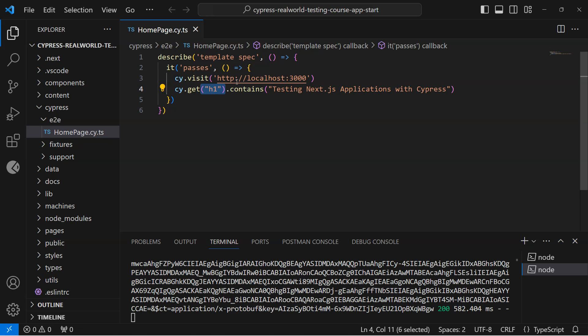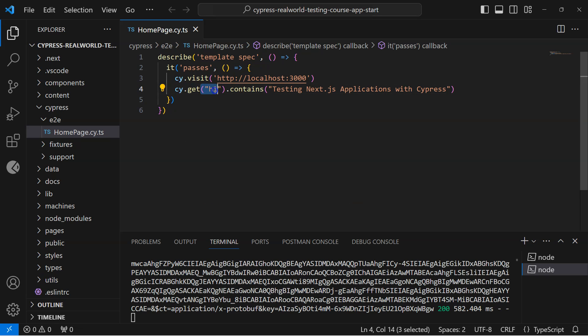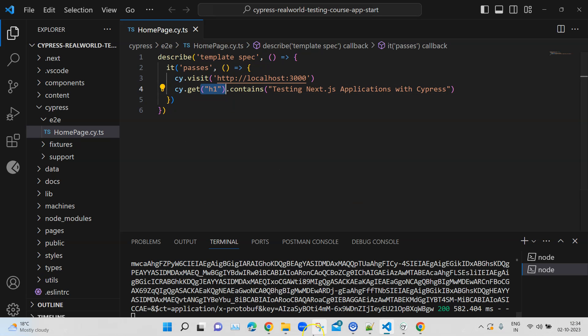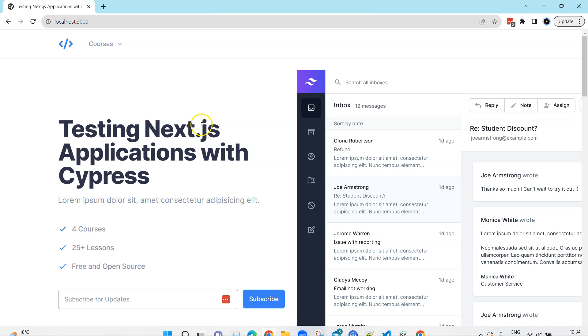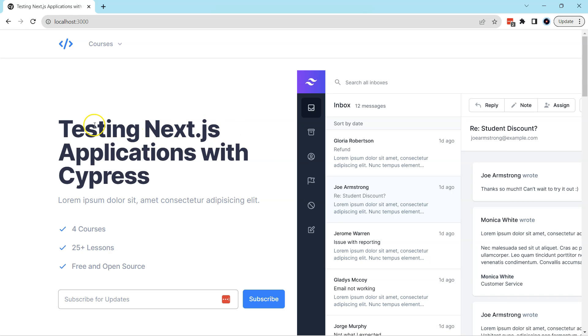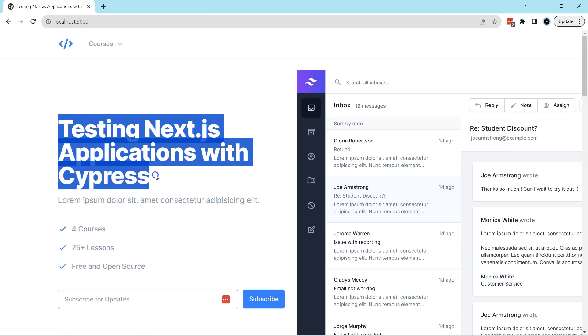Let's see how we can use this to update our tests further, and especially our get method through which we can select a particular element. So here, as you can see, we have used the h1 element here in the get. Let's go back to the website and here we are trying to capture this particular element.